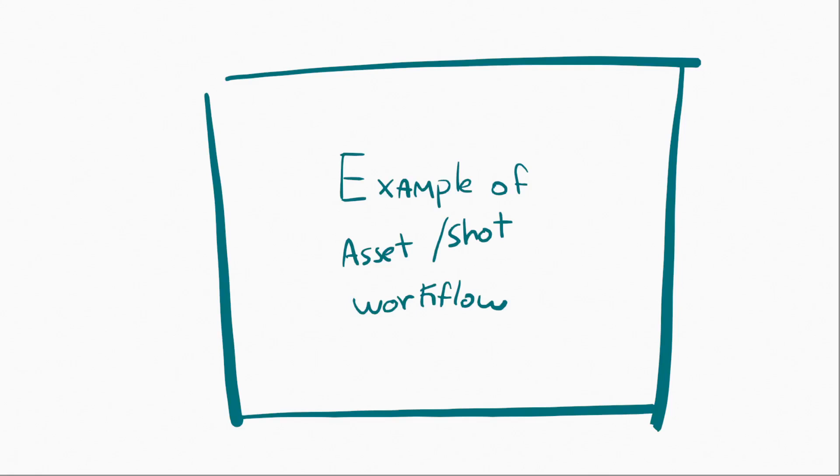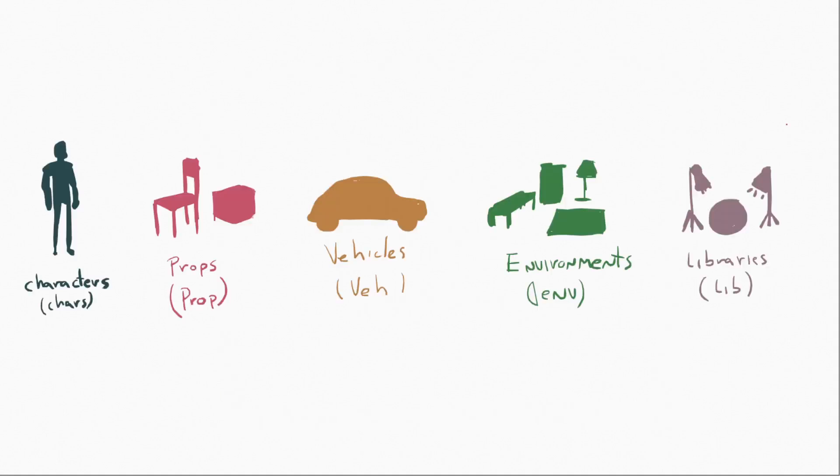All right, so we're ready to begin our project, and I wanted to explain or walk through an example of an asset shot workflow. So the first thing is, in project, we're going to have characters, props, vehicles, environments, and libraries.